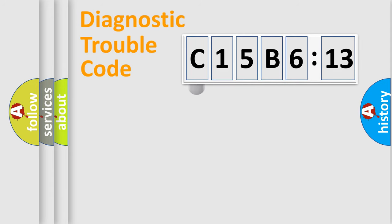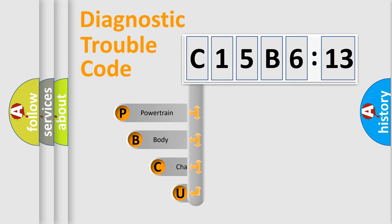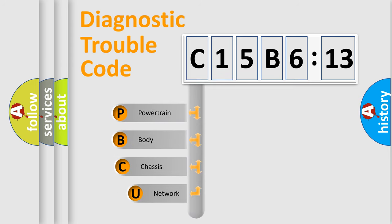First, let's look at the history of diagnostic fault code composition according to the OBD2 protocol, which is unified for all automakers since 2000.